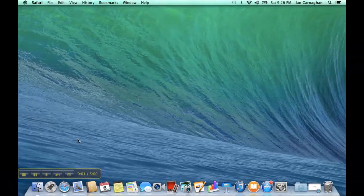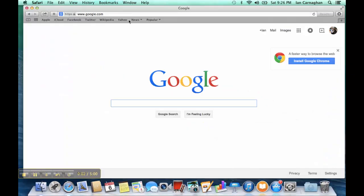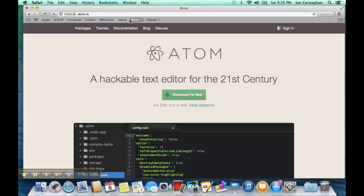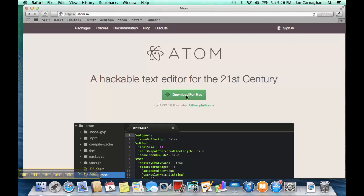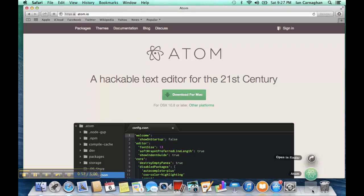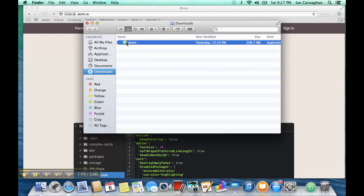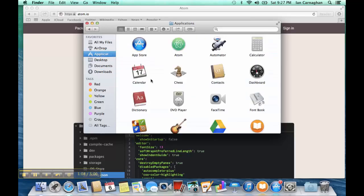Atom can be downloaded on a Mac pretty much the same way. Go to Atom.io and click the Download link for Mac. Once Atom has completed downloading, you should be able to go to your Downloads section, open in Finder, and there you'll see the Atom application. All you have to do at this point is drag and drop it into your Applications folder. Atom is now installed on the Mac.